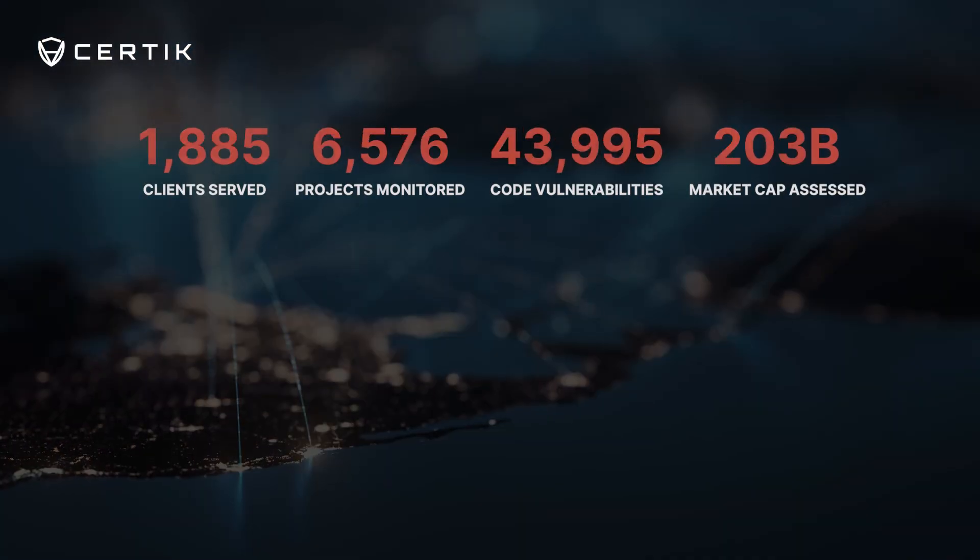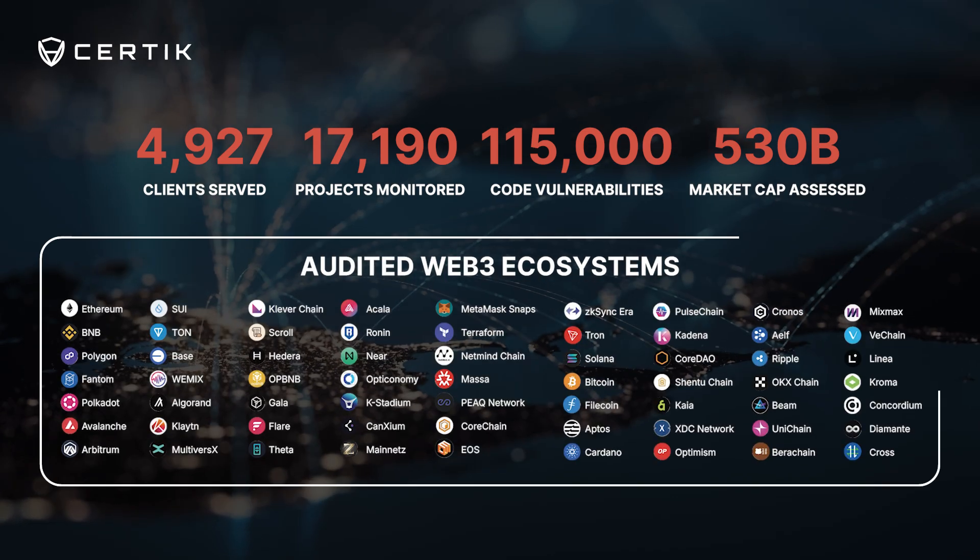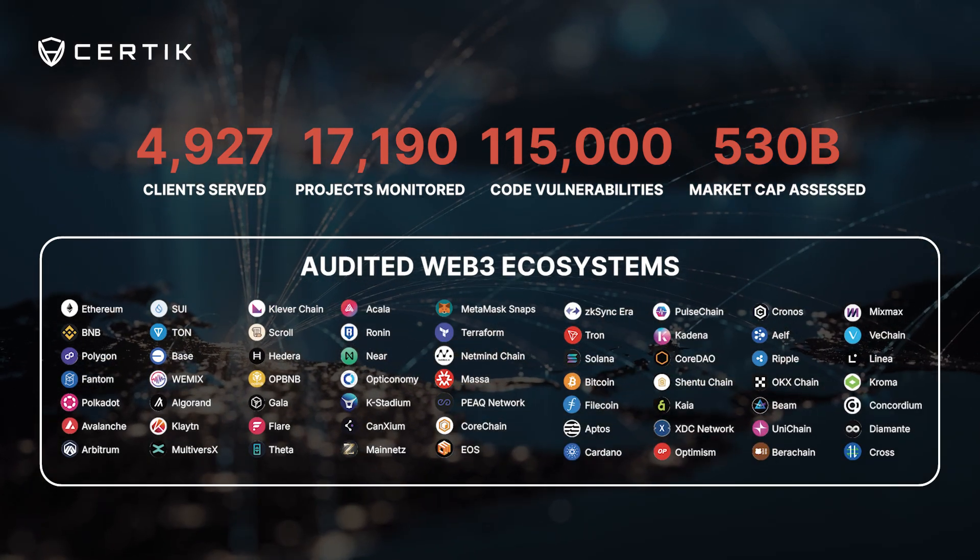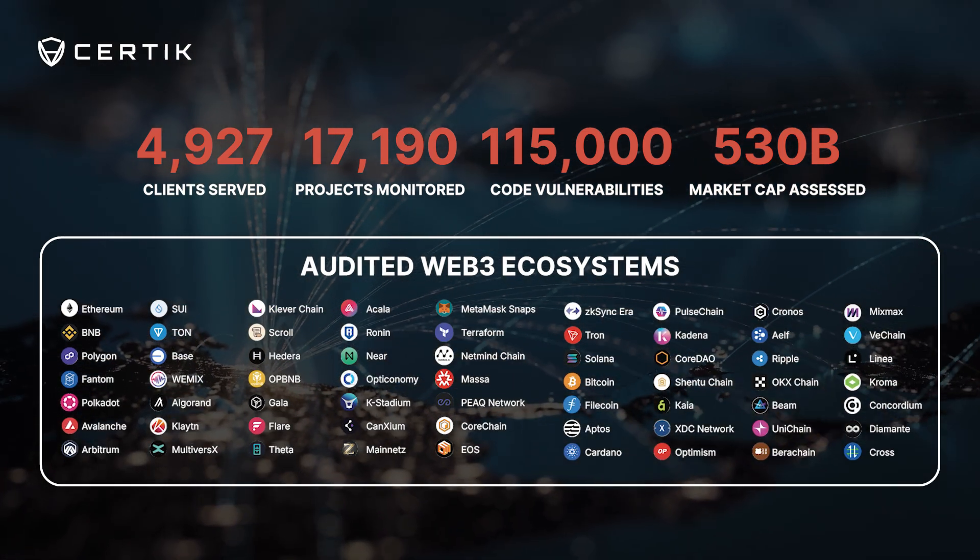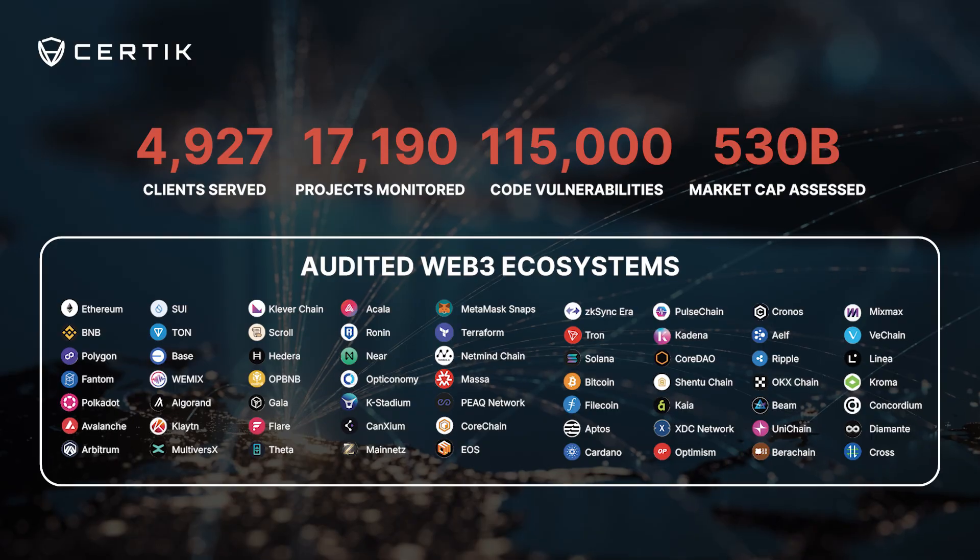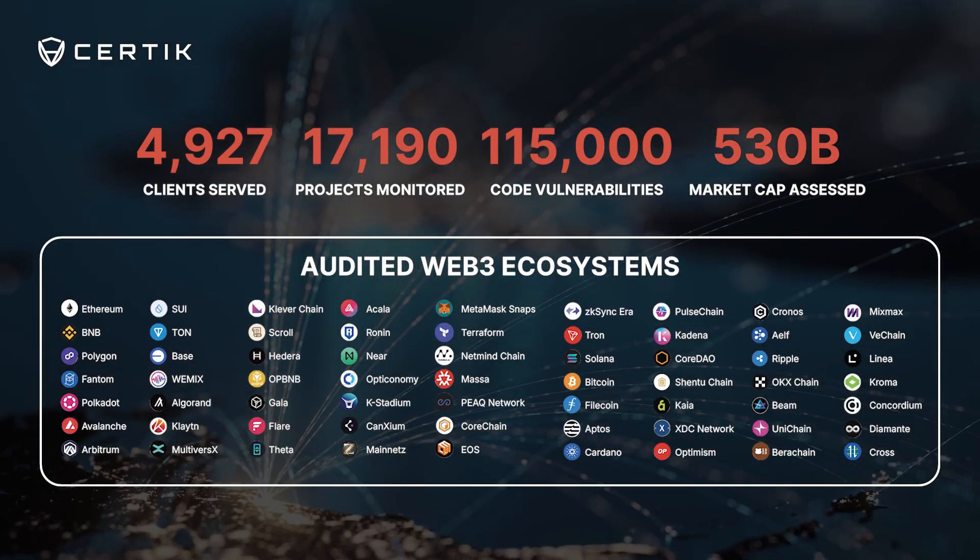Thus far, Certiq has audited a variety of notable Web3 ecosystems, including Ethereum, BNB Chain, Solana, TON, Sui, Cosmos, and more.